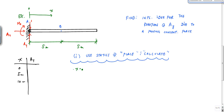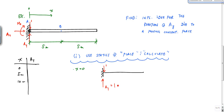For the first position, x = 0: the unit force is right at the support. Summing vertical forces gives minus one plus A_y equals zero, so A_y equals one.